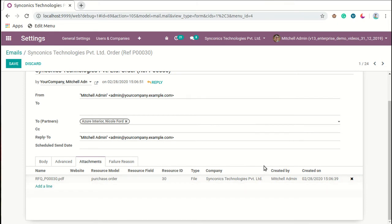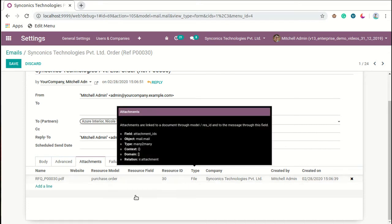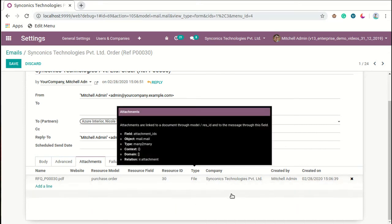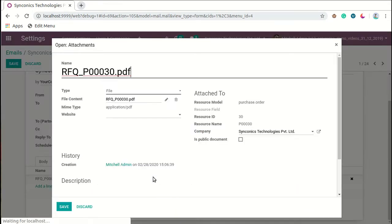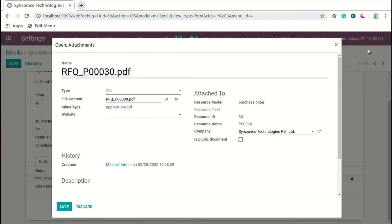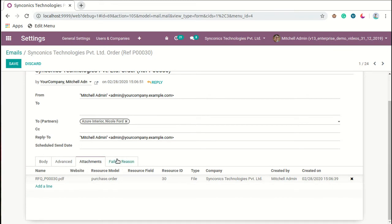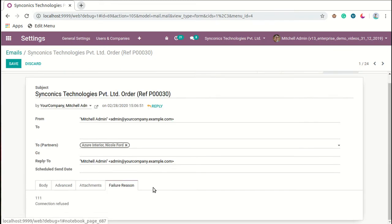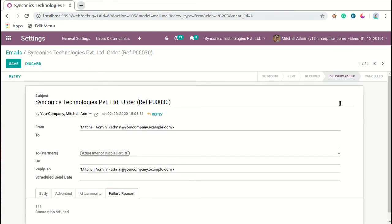In the attachments part, when any kind of attachment is sent to the partner, this attachment will be stored over here and we can also access this attachment. This is a detailed view of attachment. In the failure reason section, if the particular message fails, users will be able to see the failure reason.